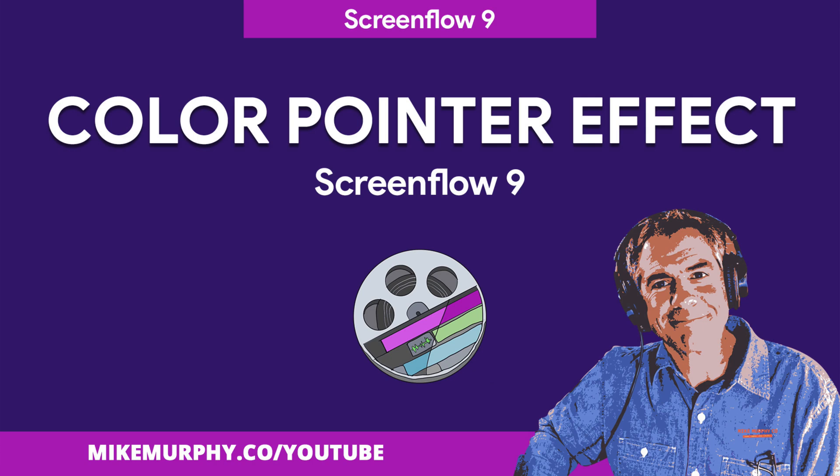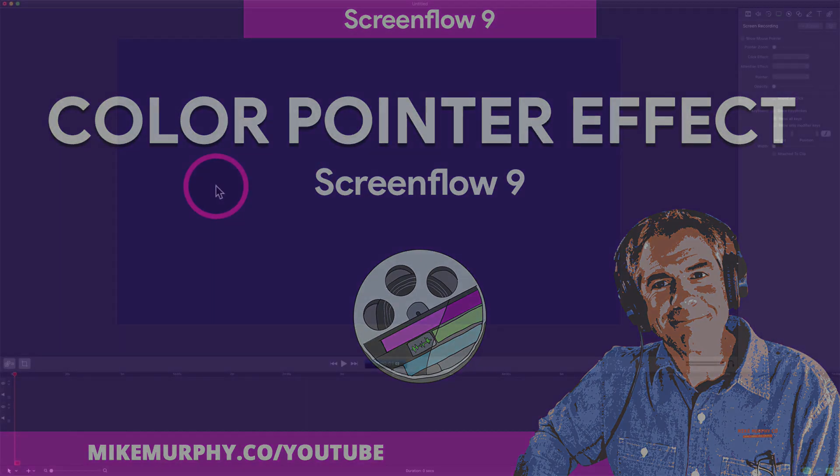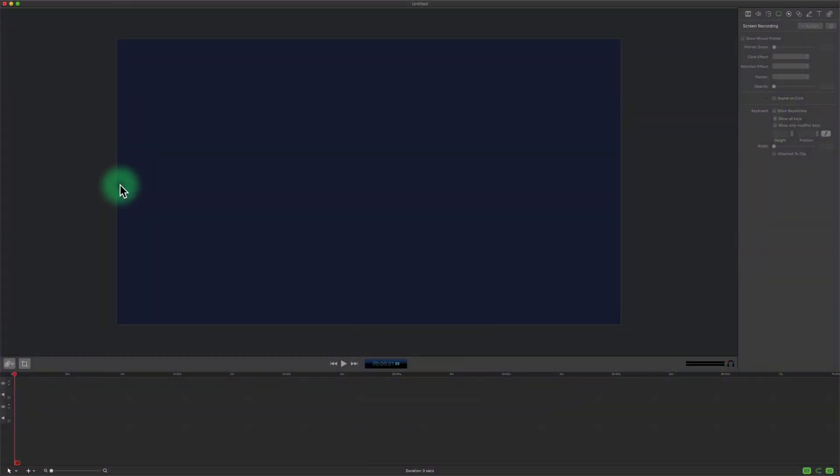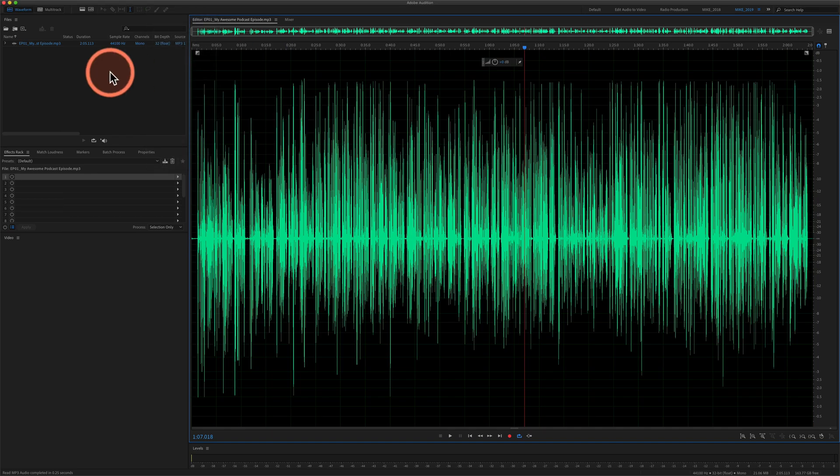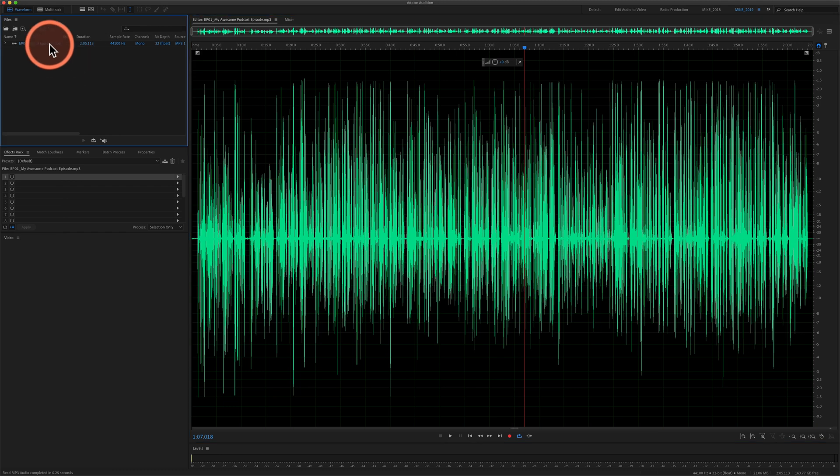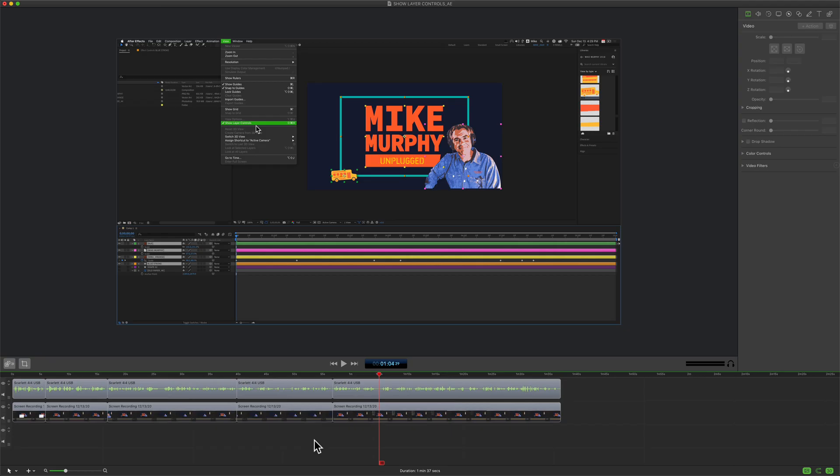Hi folks, it's Mike Murphy and today's quick tip is in ScreenFlow 9. In this tutorial I'm going to show you how to add colored effects around your mouse cursor, making it easy for people to see your cursor when you are doing a screencast.